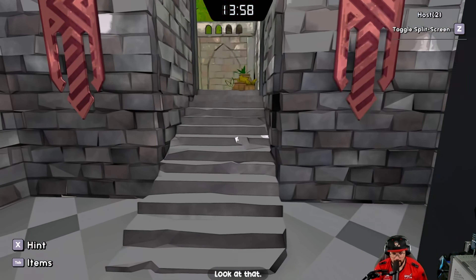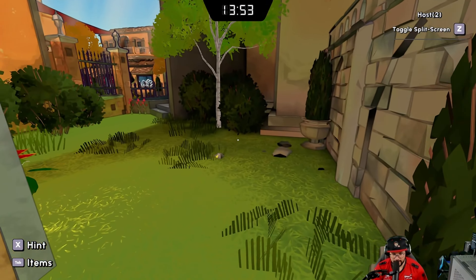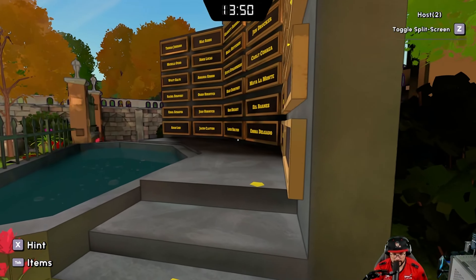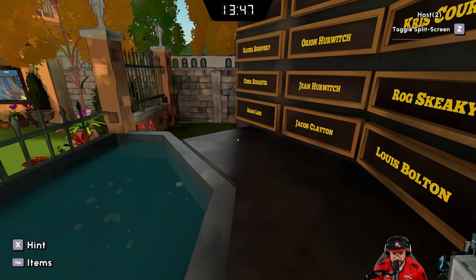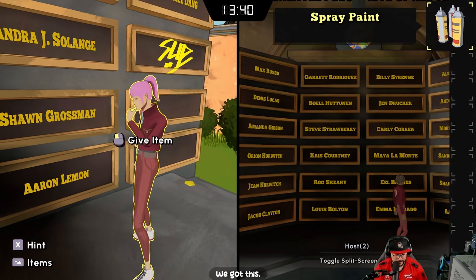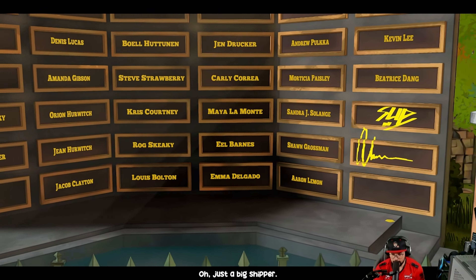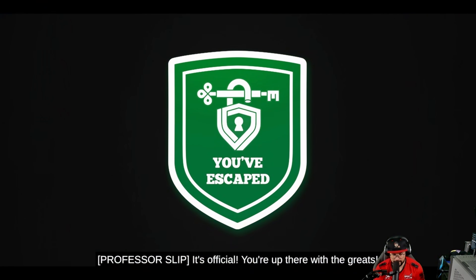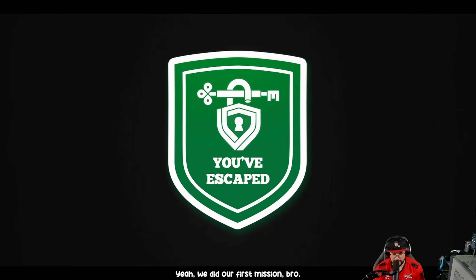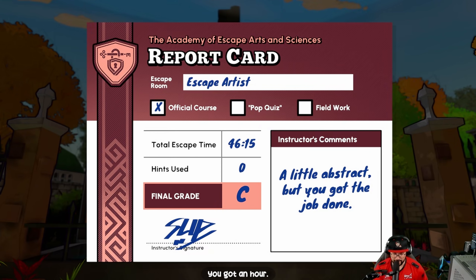Look at that — we're at the hall of fame! I need your spray paint. We must mark our territory! It's all up to us, Jim — we got this! 'Just a big strip of strawberry grabber. It's official — you're up there with the greats!' We did our first mission! That was actually a little hard — it took us 46 minutes. But if we were at a real life escape room with an hour, we would have won.